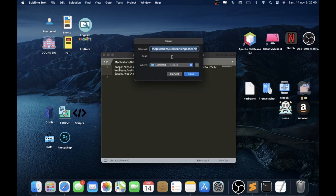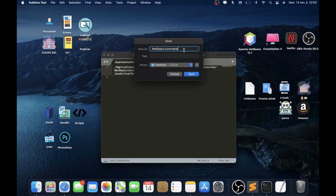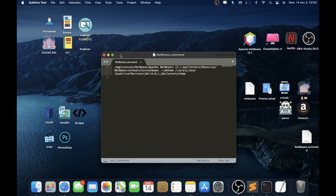Save the file and choose a name, like NetBeans. It's very important to write the extension dot command, because if you don't write dot command, it won't work.